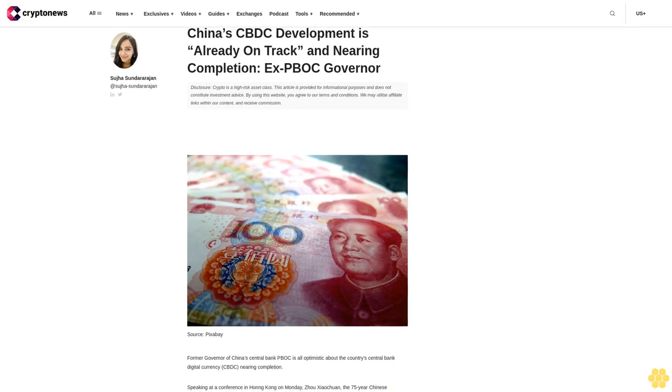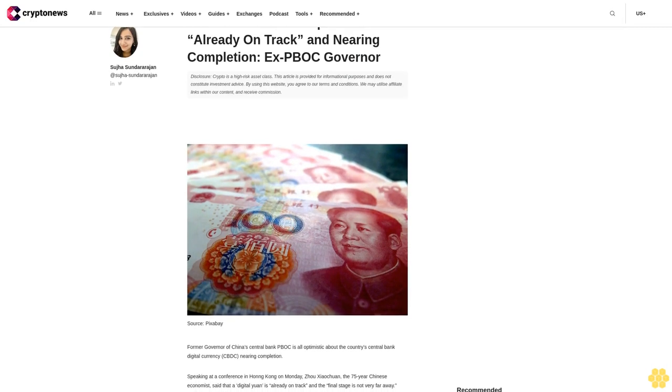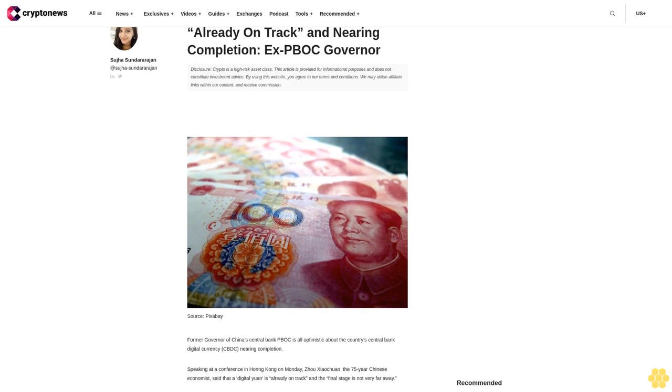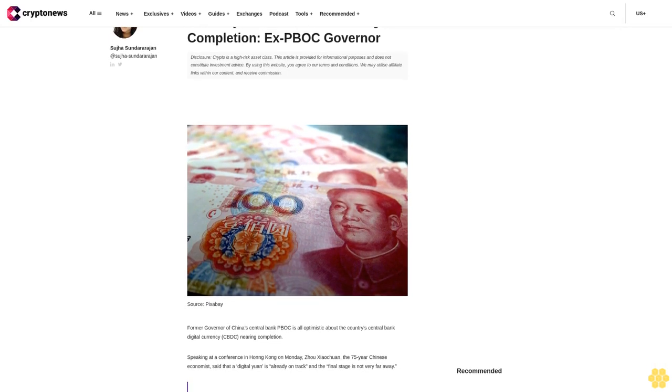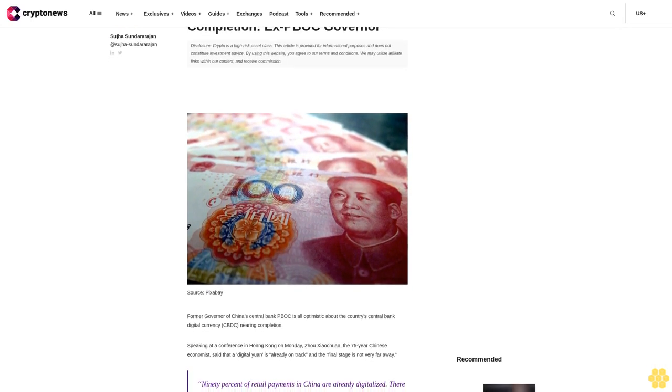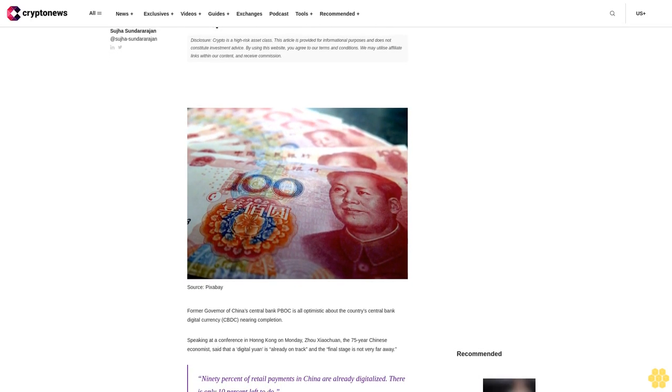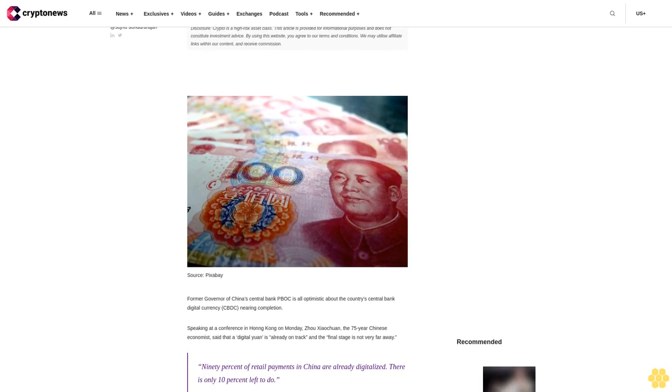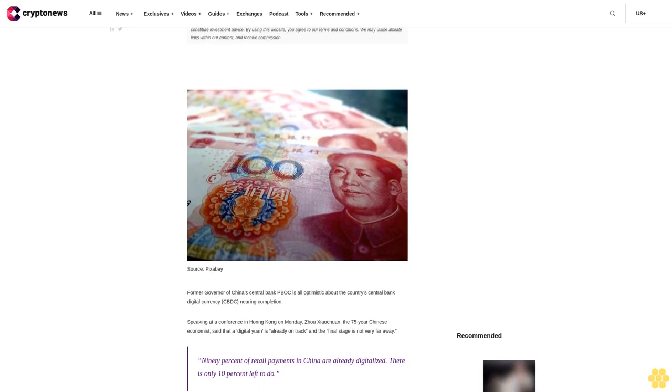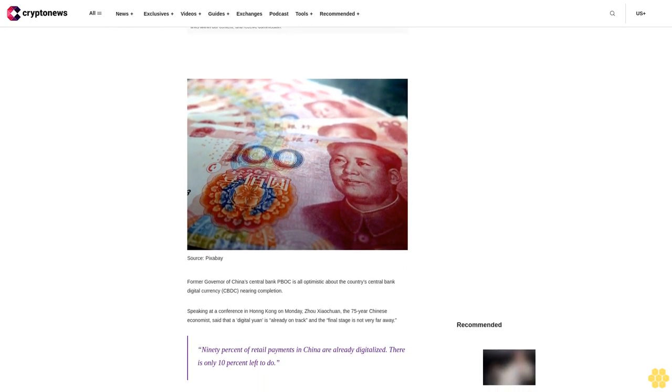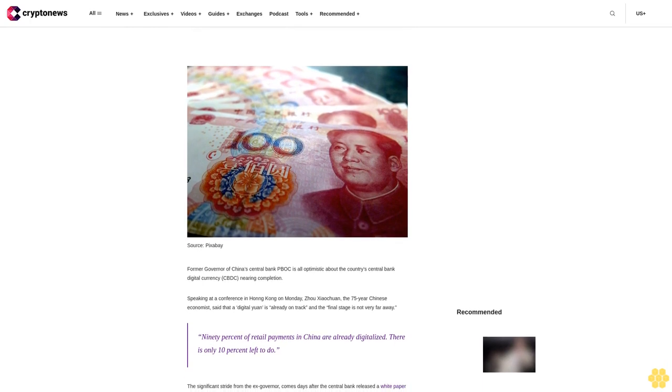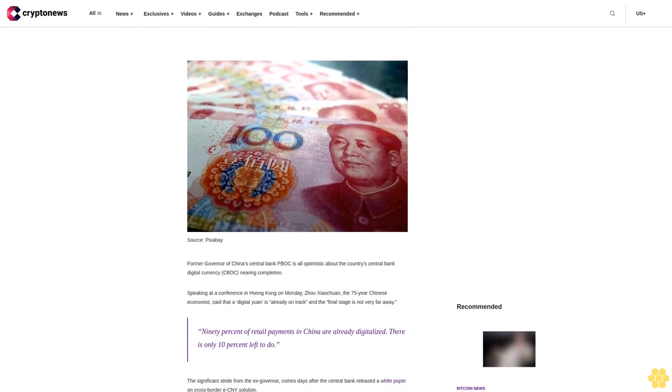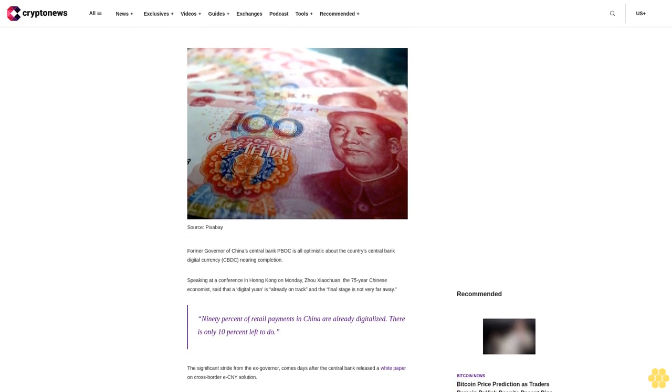China's CBDC development is already on track and nearing completion, says ex-PBoC Governor. Disclosure: crypto is a high-risk asset class. This article is provided for informational purposes and does not constitute investment advice. By using this website, you agree to our terms and conditions. We may utilize affiliate links within our content and receive commission.